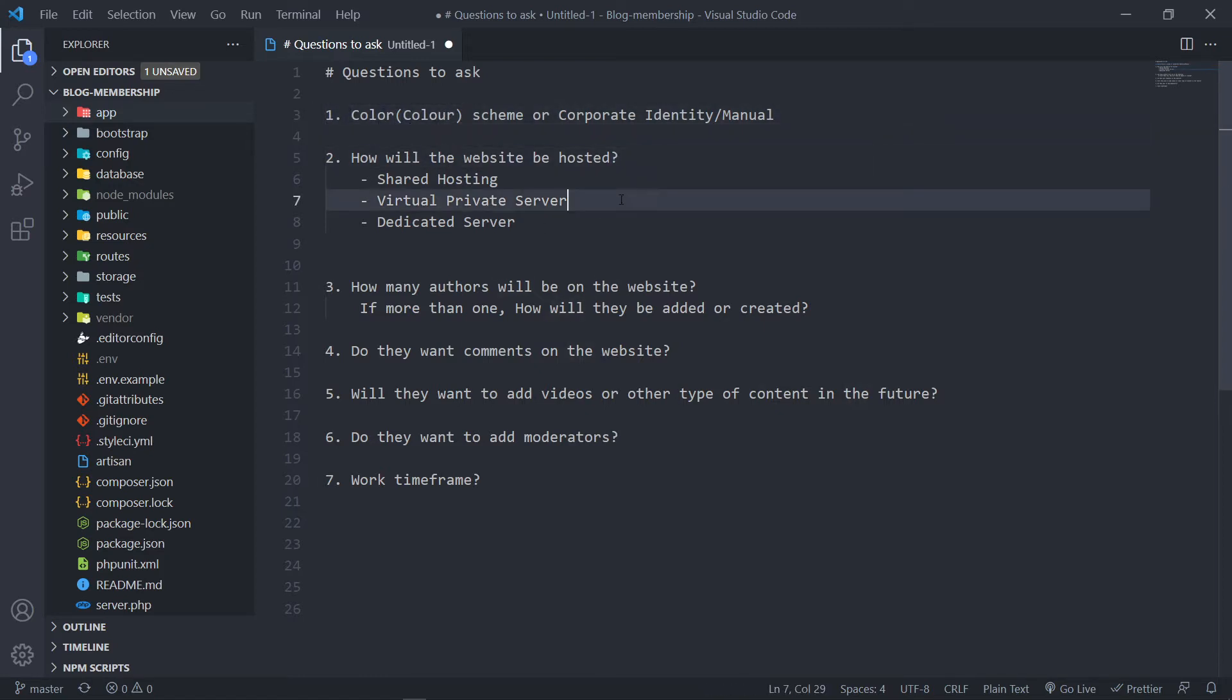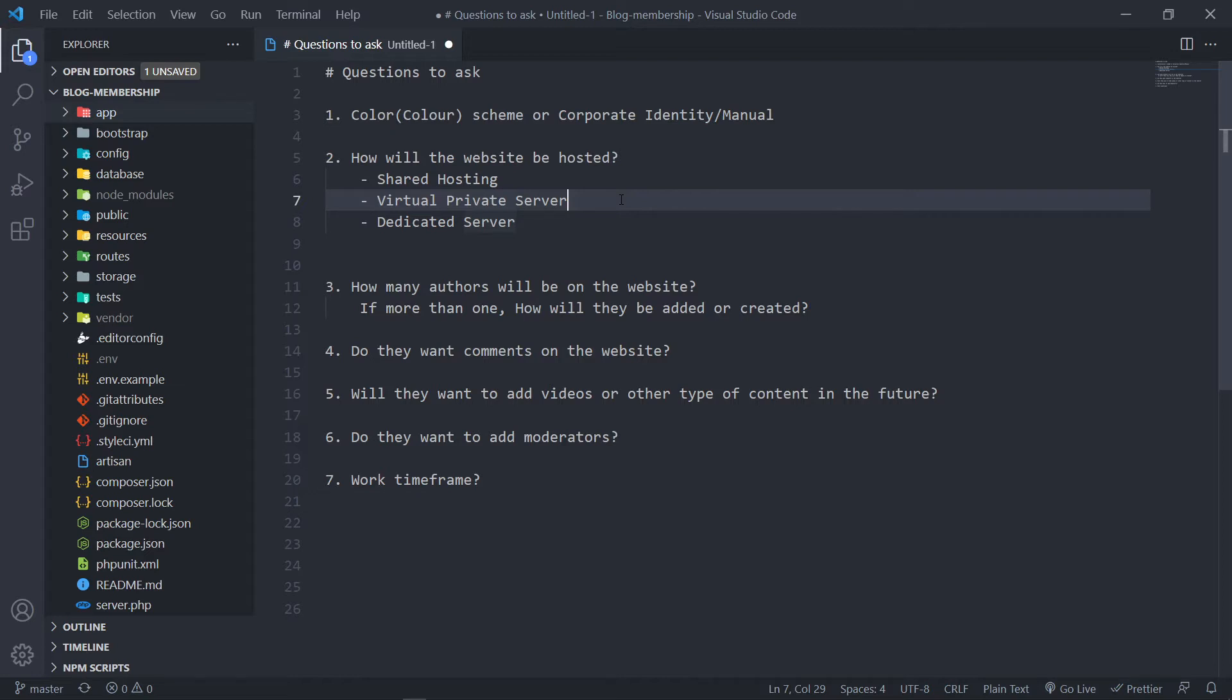So the color scheme. If it's a single user, a person that comes to you and says, listen, I want to design a blog. Now in this case, we're already working with the template so we don't need to ask a lot of questions. But if you're designing it for somebody else, the first question we'll normally ask is, do you have a corporate identity manual?